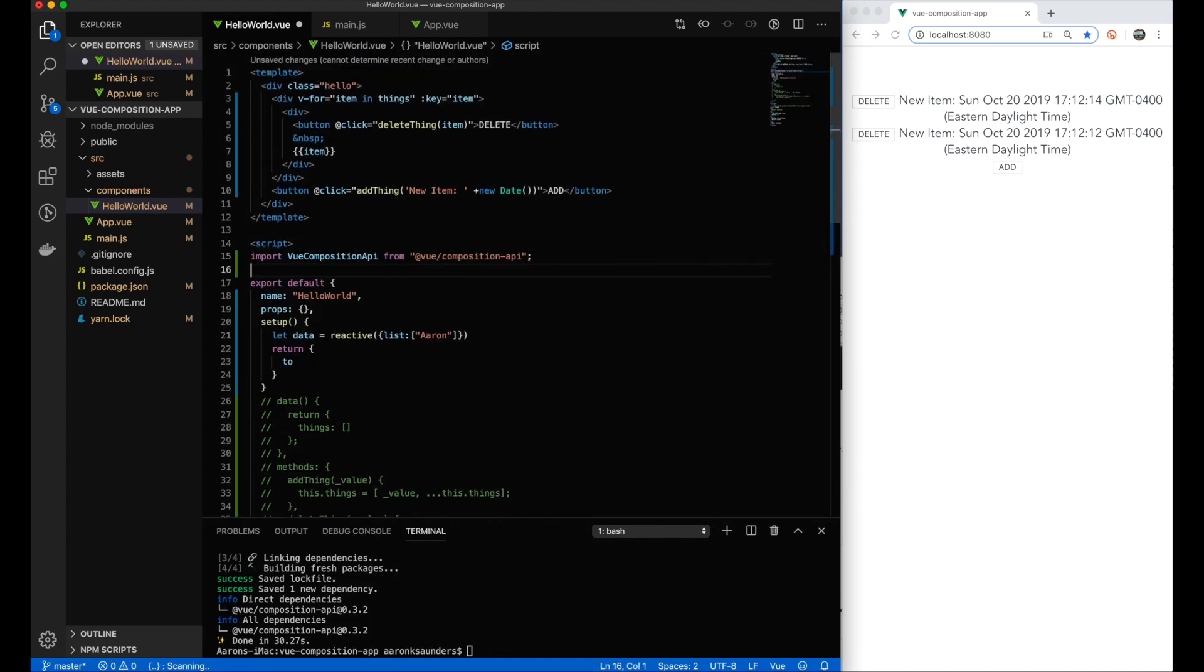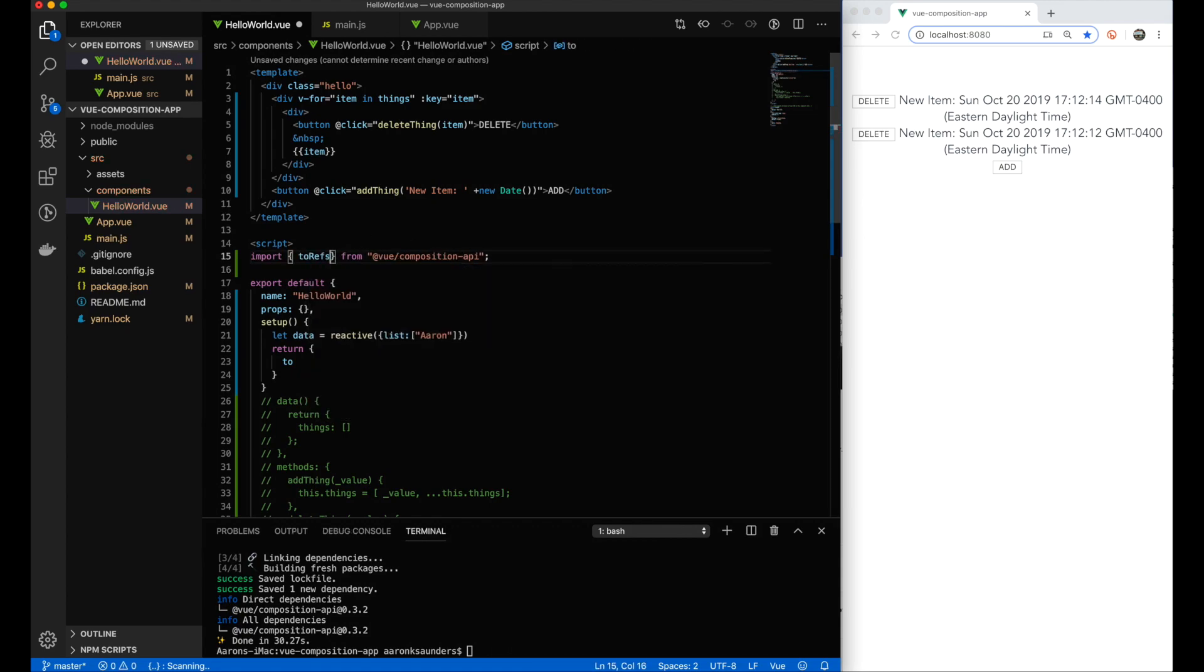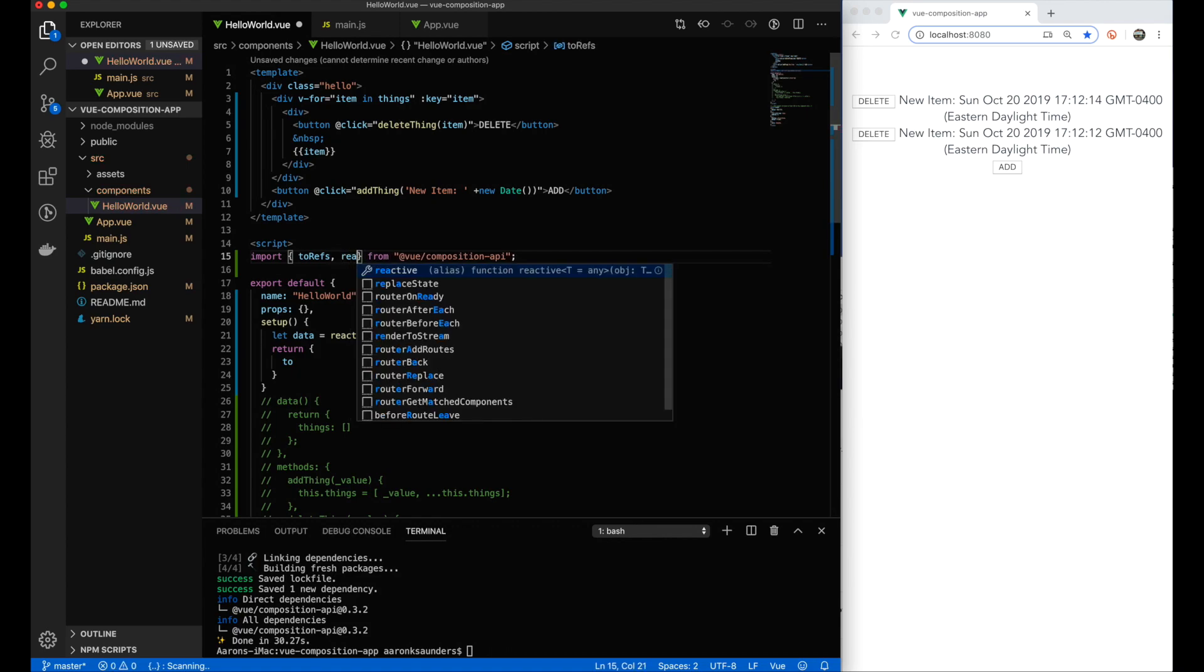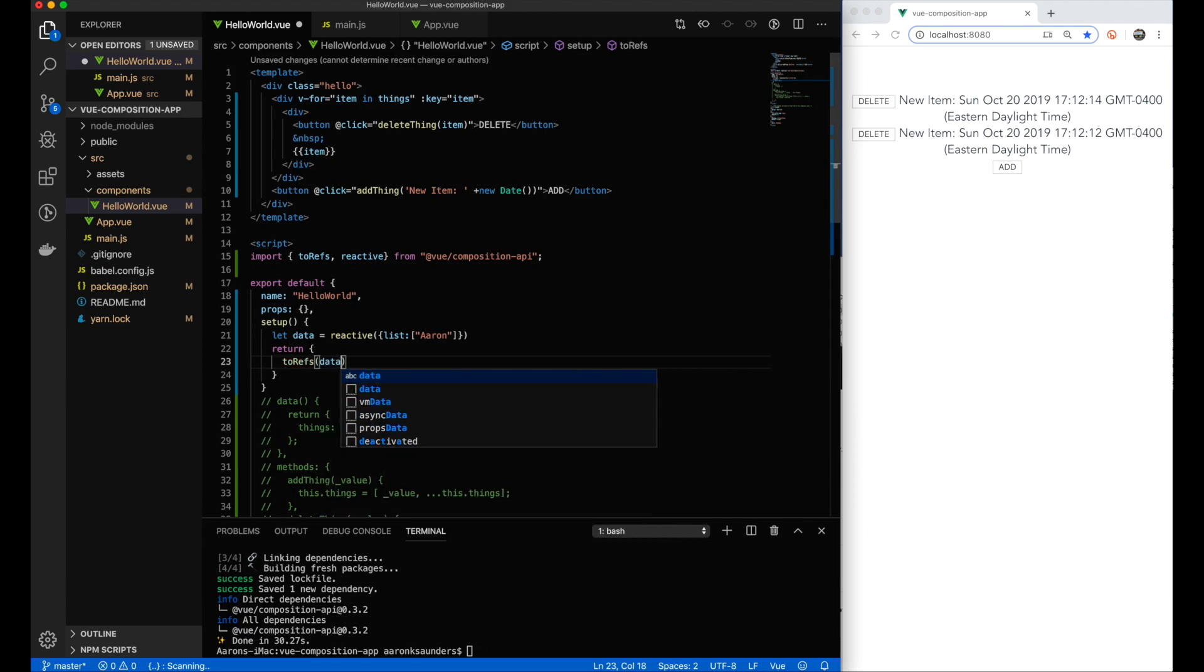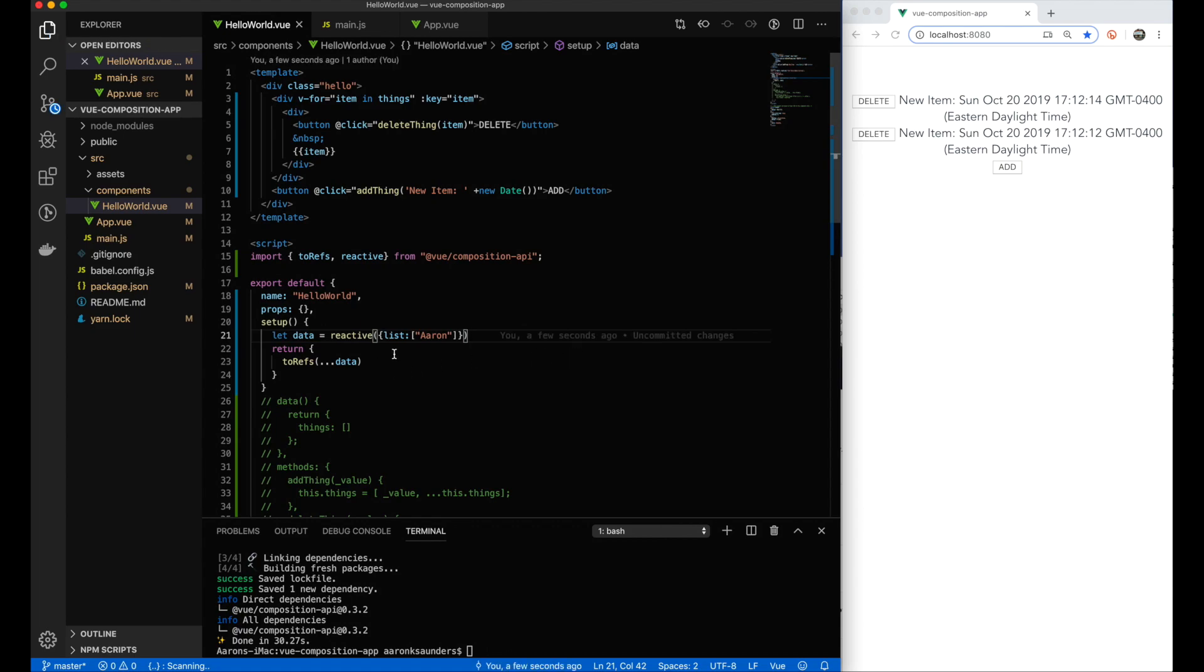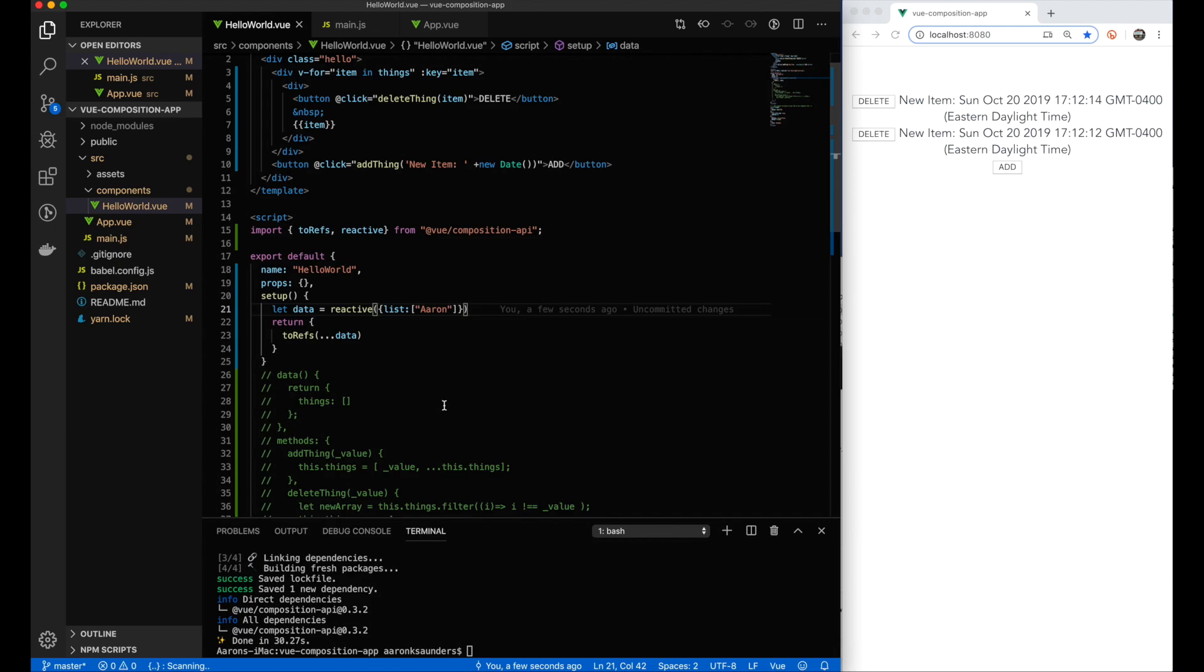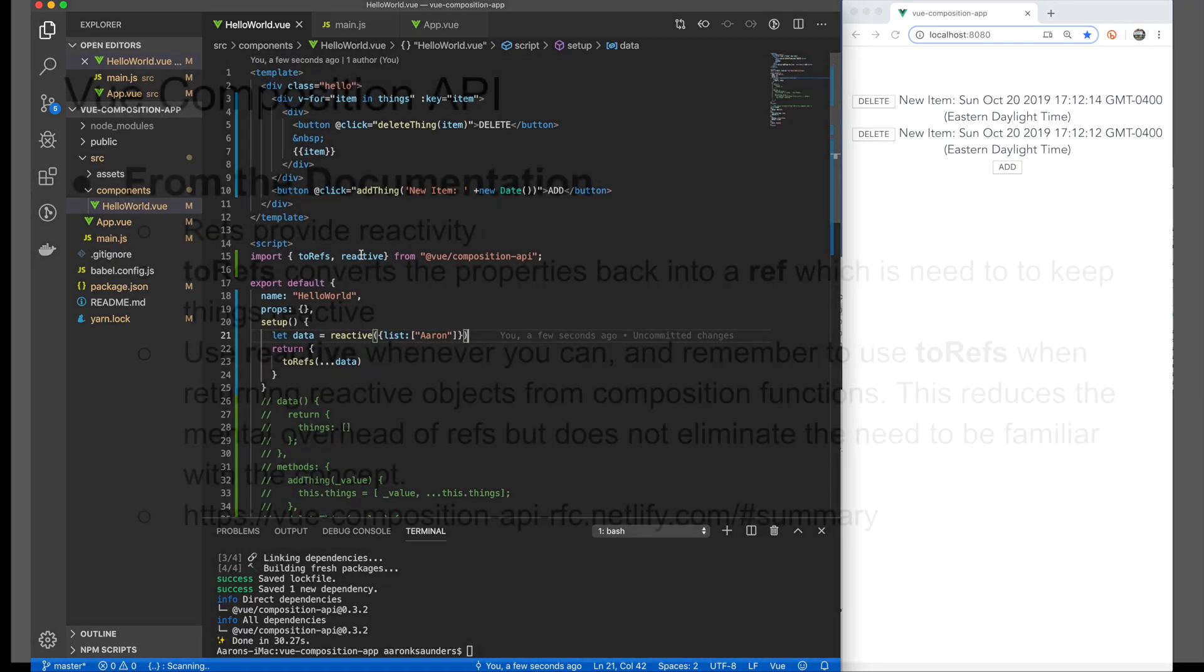Also, let's add some additional imports that we're going to need from Vue Composition API to make all this stuff work. Clearly we need the reactive, and then we need this thing called toRefs, which I'm going to spend a little bit more time trying to explain exactly what that is doing. I'll leave a good comment here based on what the documentation says, but let's take a second to talk about what toRefs is doing in comparison to reactive.